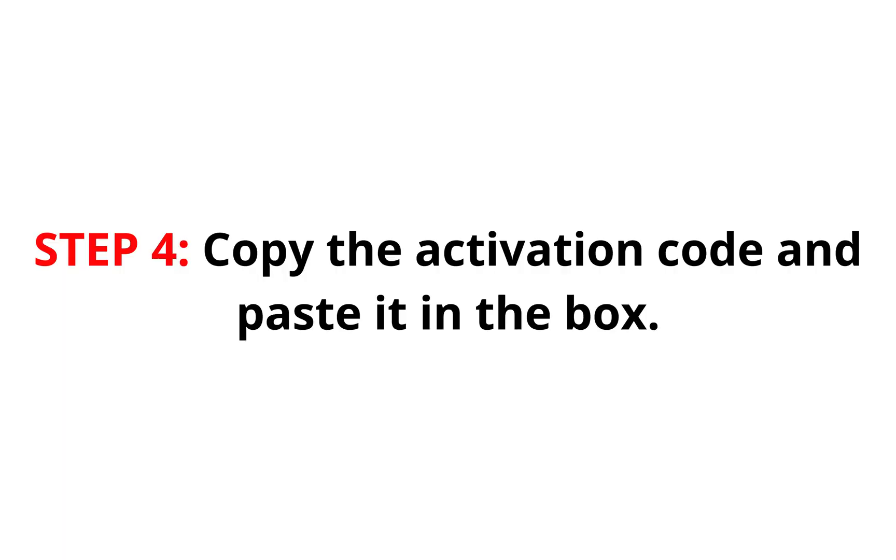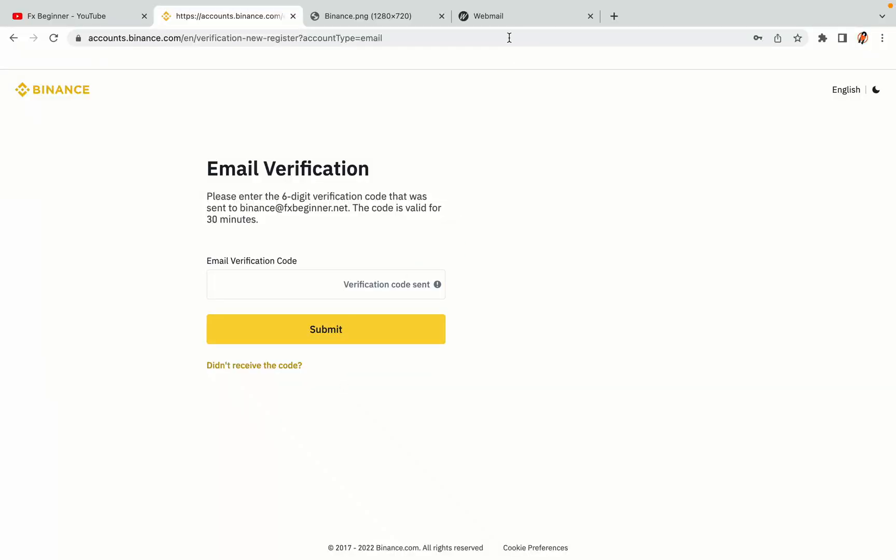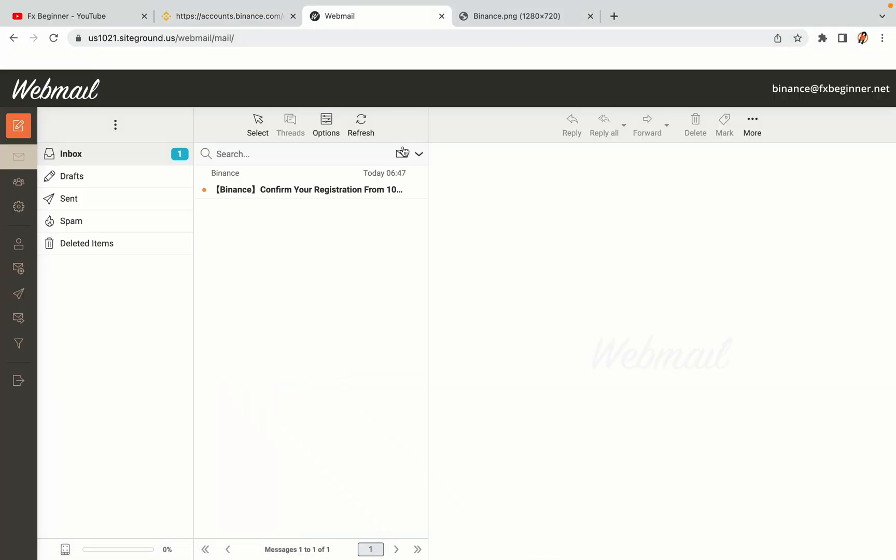Step 4: A confirmation code will be sent to your mail. Open your mail inbox, copy the code and paste it in the box to fully activate your Binance trading account.